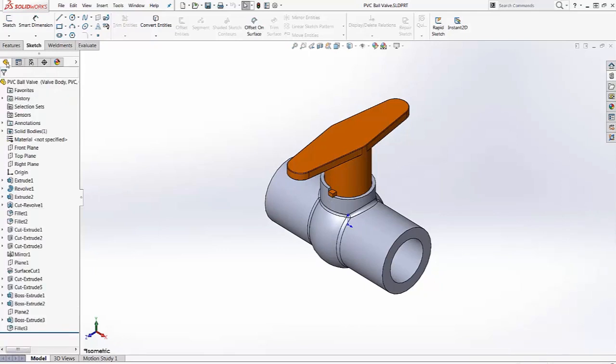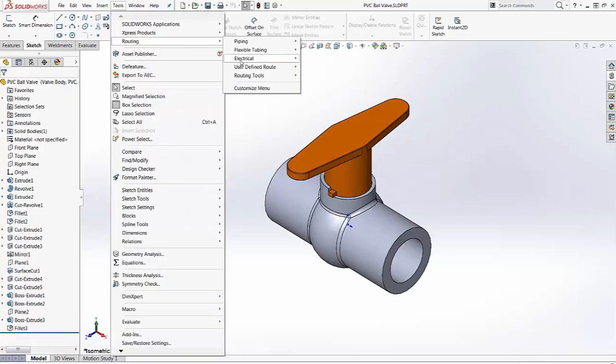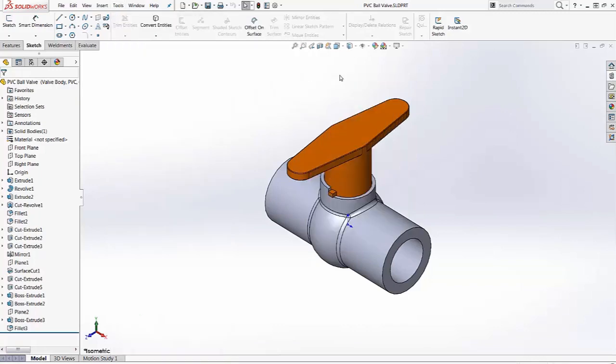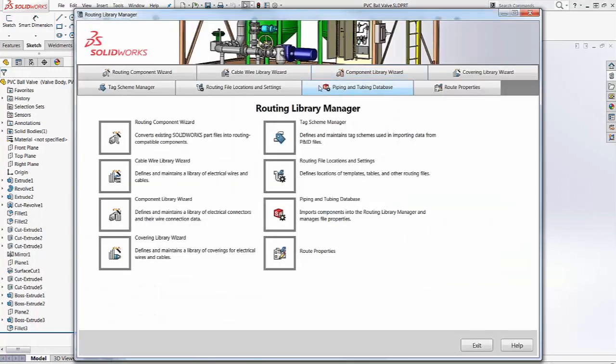A wizard is available to help convert a SolidWorks part into a routing component. We access it from the library manager. It's called the routing component wizard.